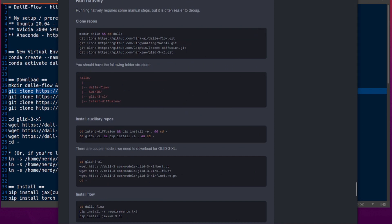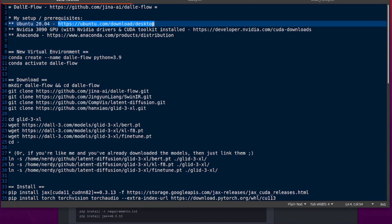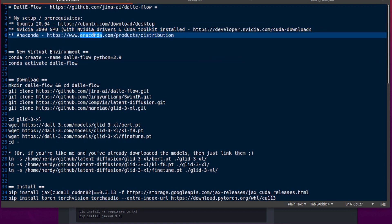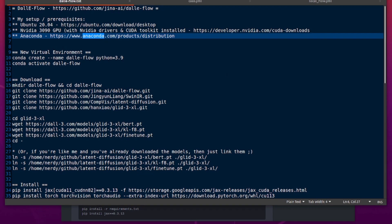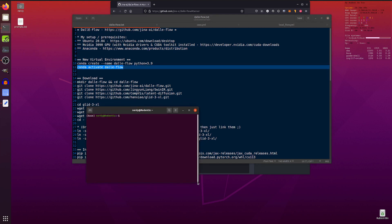Before we start, let's have a quick look at the prerequisites. I am using Ubuntu 20.04, which is completely free to download and install. I'm using an Nvidia RTX 3090 because you will need at least 24 GB of VRAM. I have already got the Nvidia drivers and the Nvidia CUDA toolkit installed — you can get the CUDA toolkit from developer.nvidia.com/cuda-downloads. I've also got Anaconda installed because I like creating lots of different virtual Python environments.